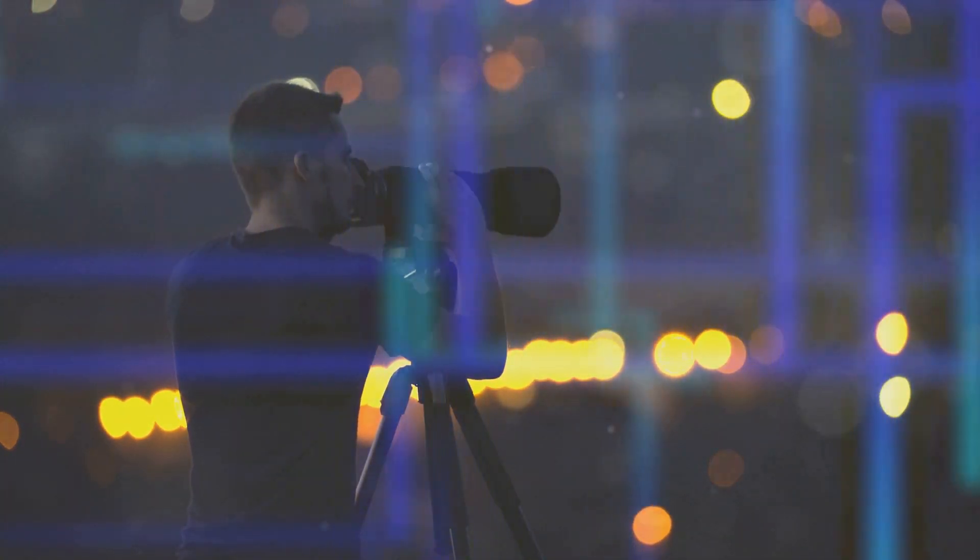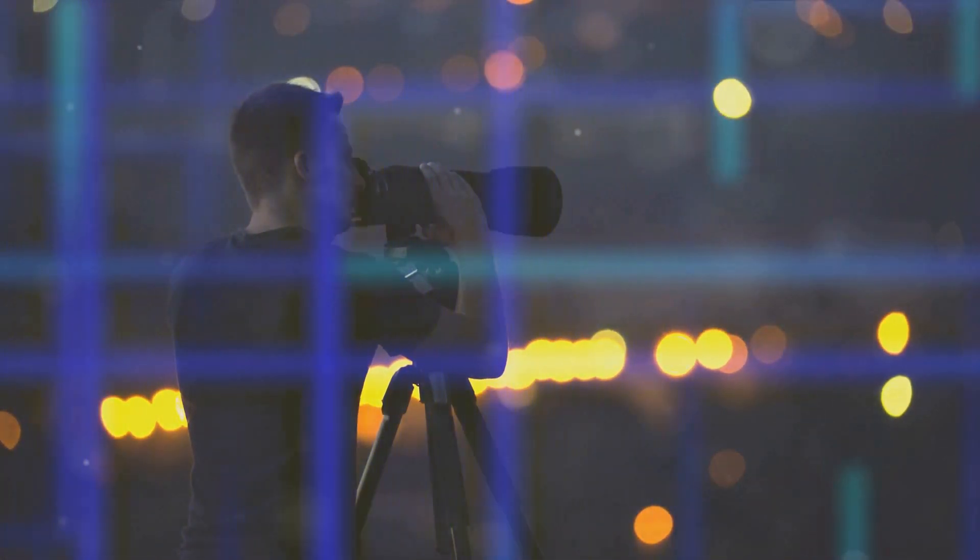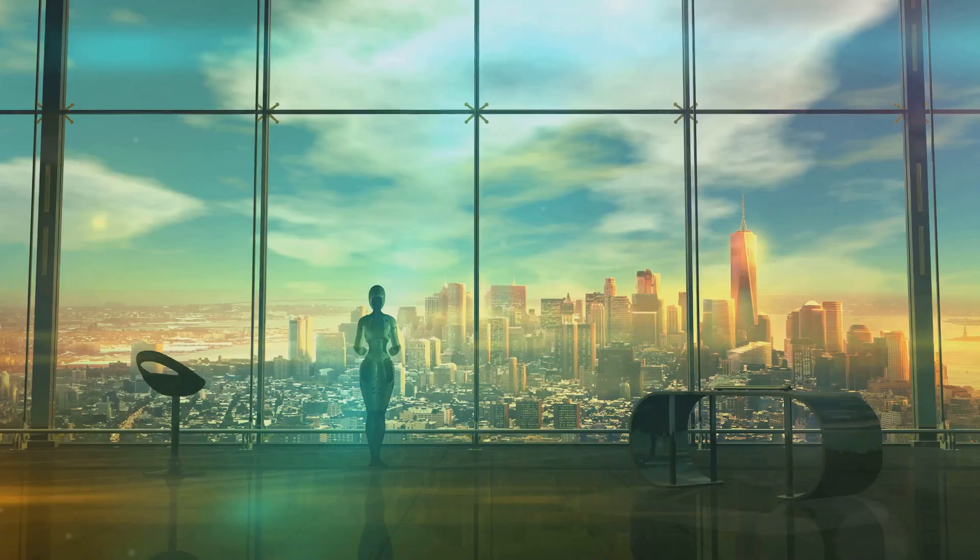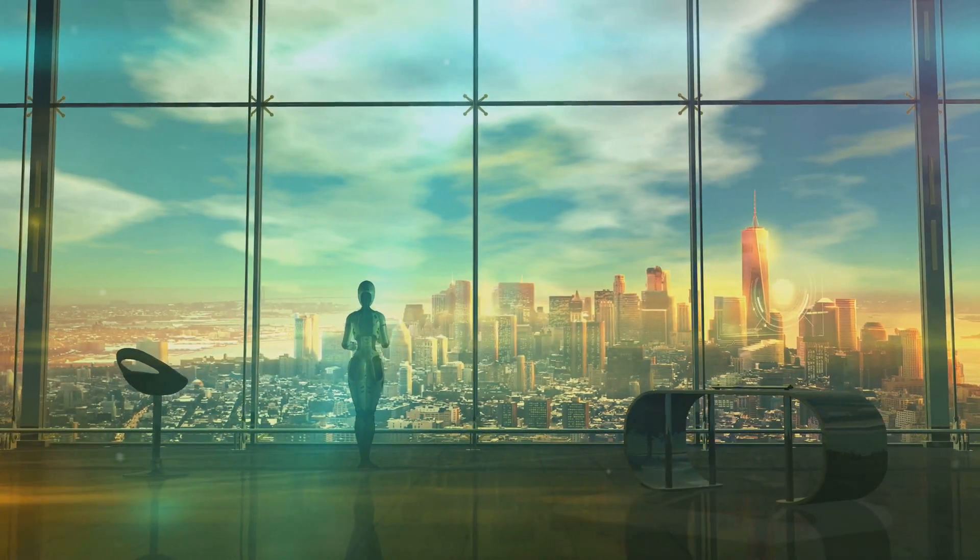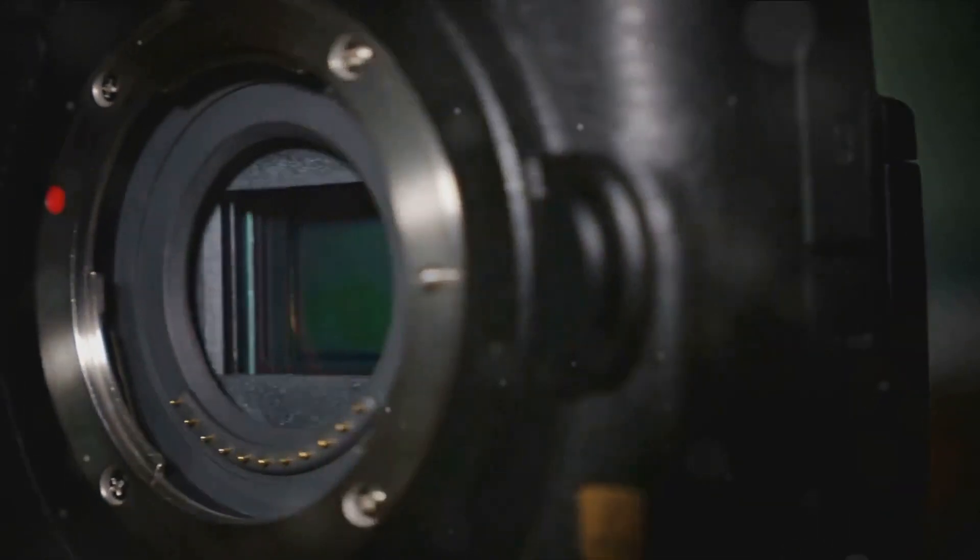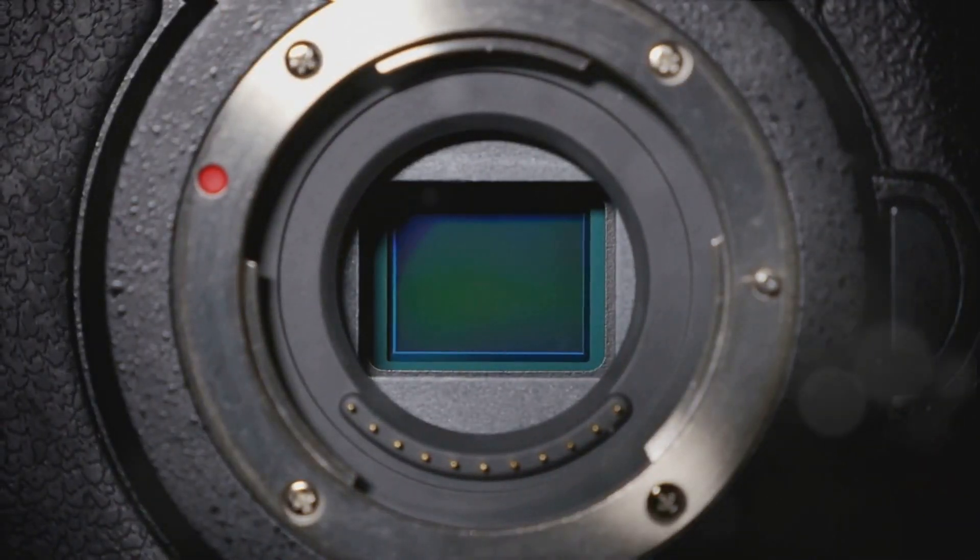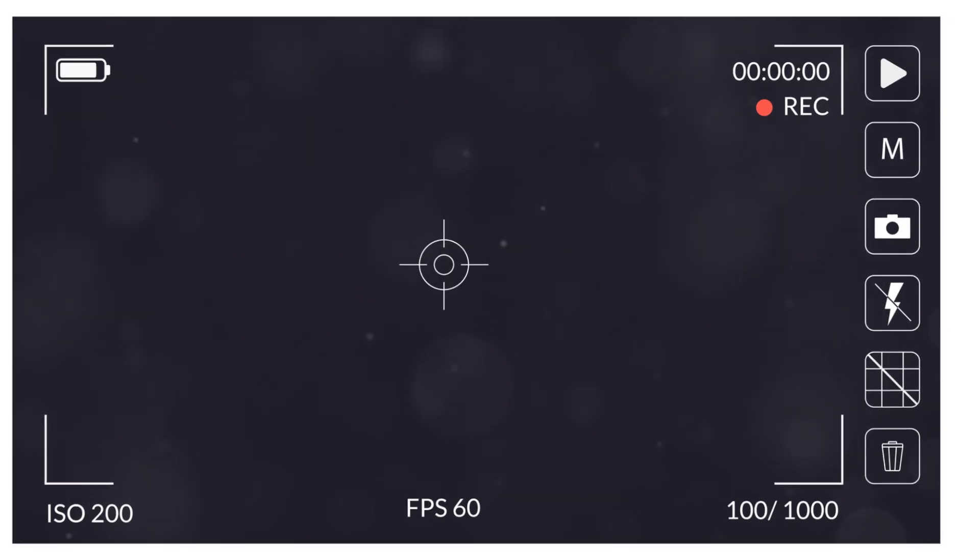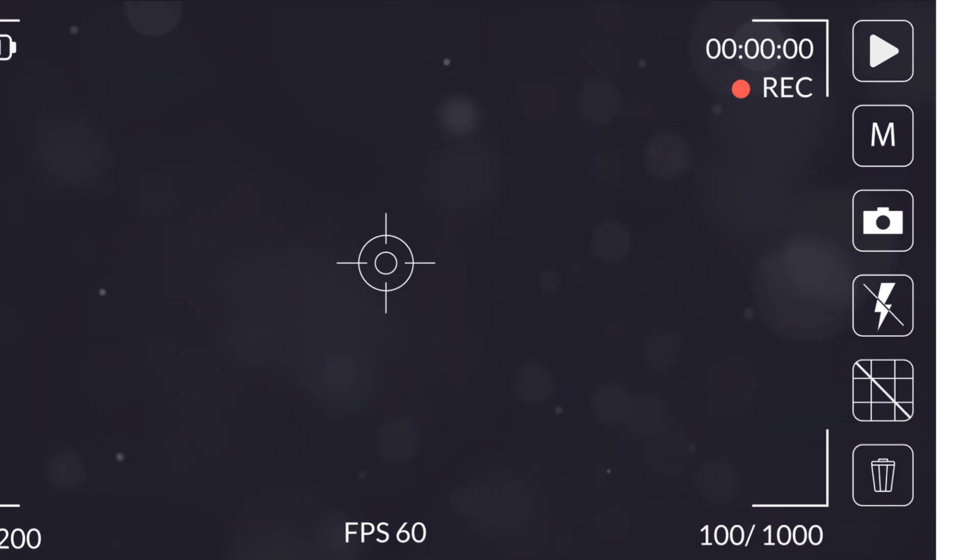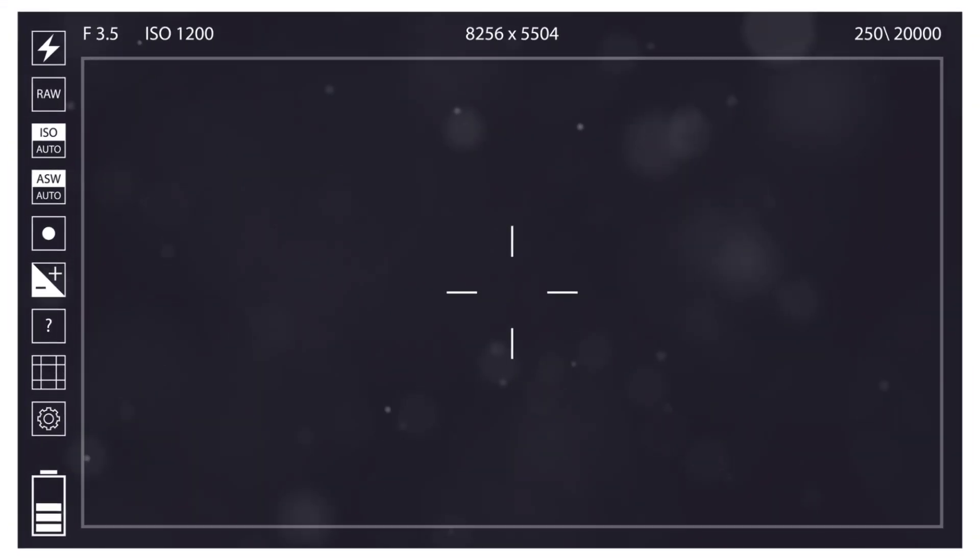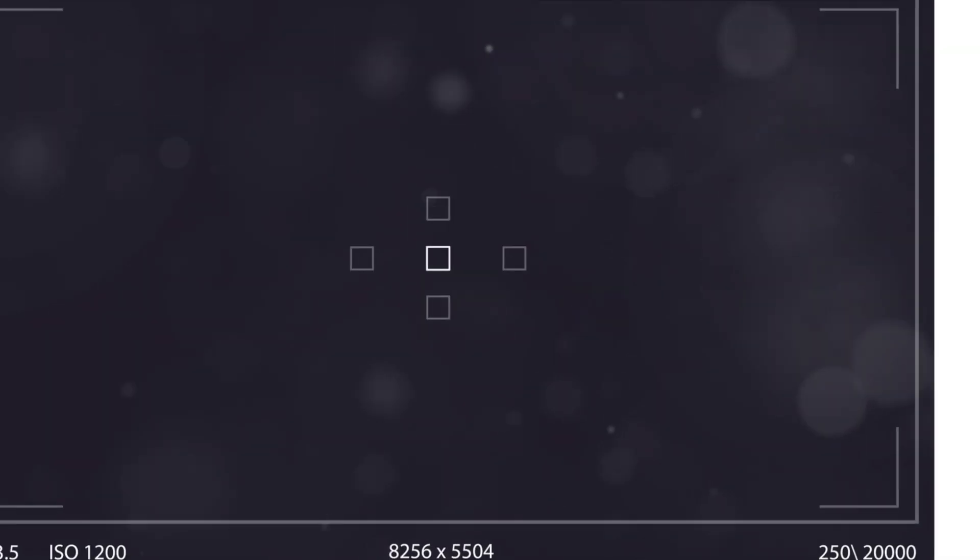However, the magic doesn't stop there. AI and sensor technologies are also teaming up to enhance image quality. For instance, AI can analyze the data from the sensor to reduce noise, optimize exposure, and even boost colors in real time. The result? Your photos look better than ever, straight out of the camera.